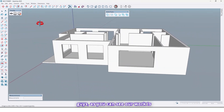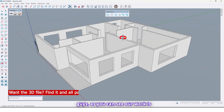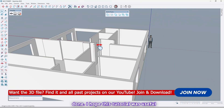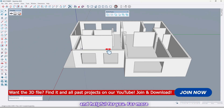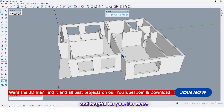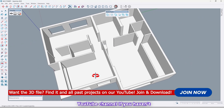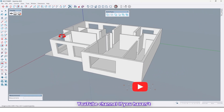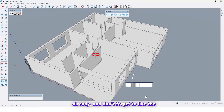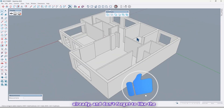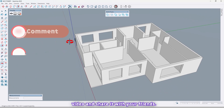So guys, as you can see our work is done. I hope this tutorial was useful and helpful for you. For more tutorials, please subscribe to our YouTube channel if you haven't already, and don't forget to like the video and share it with your friends.